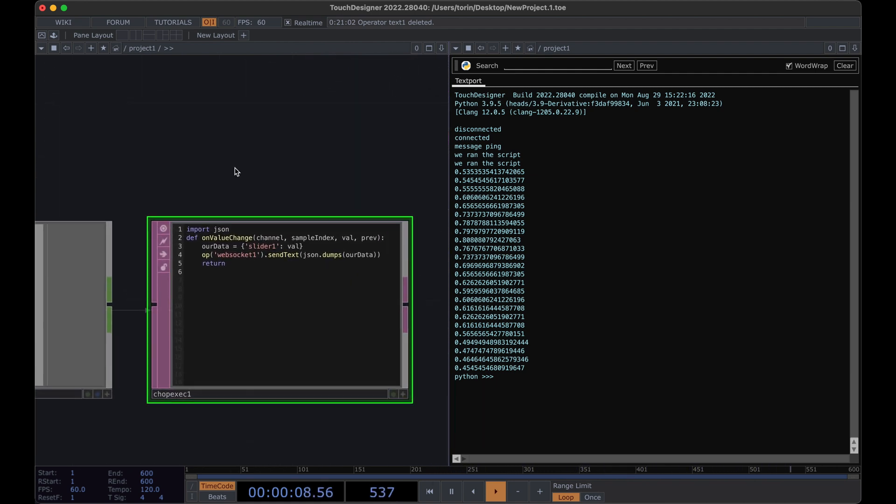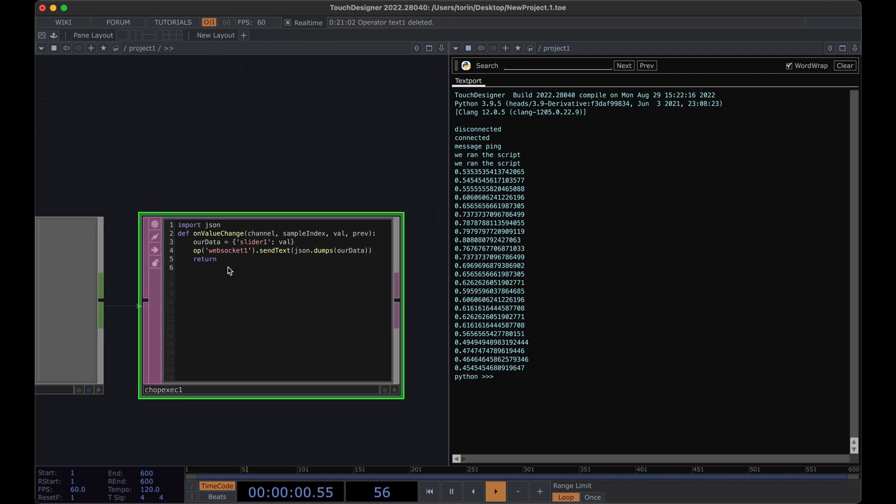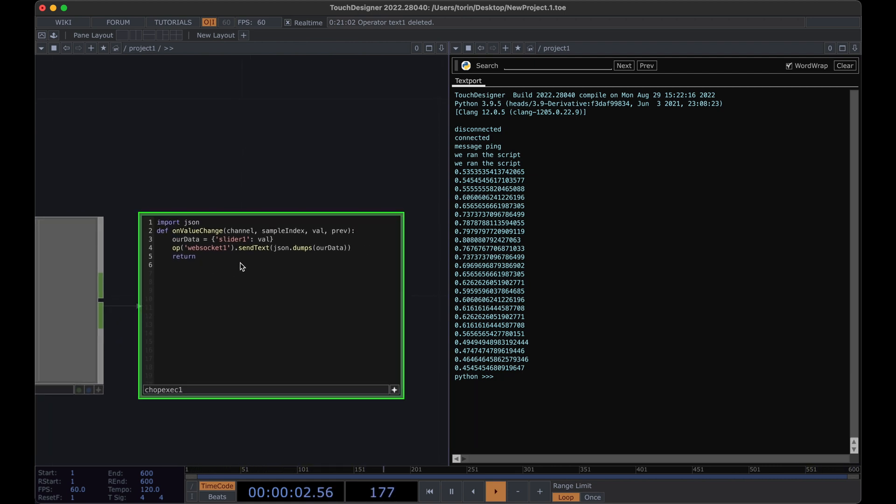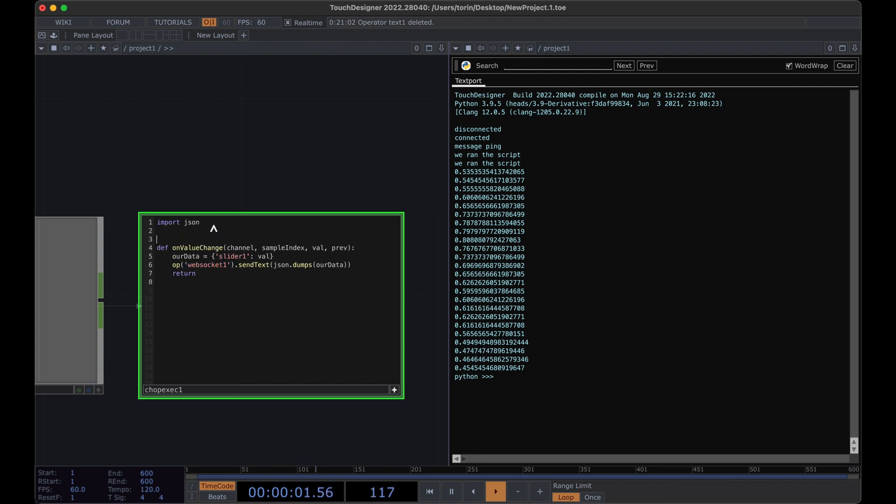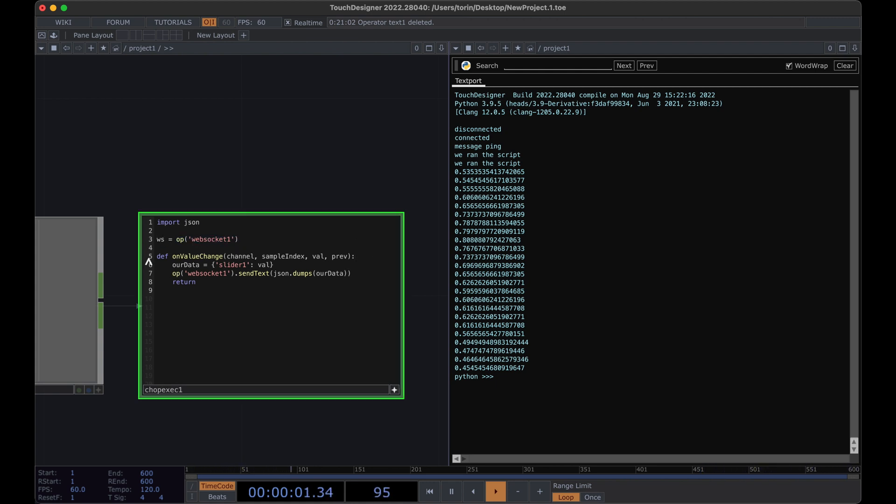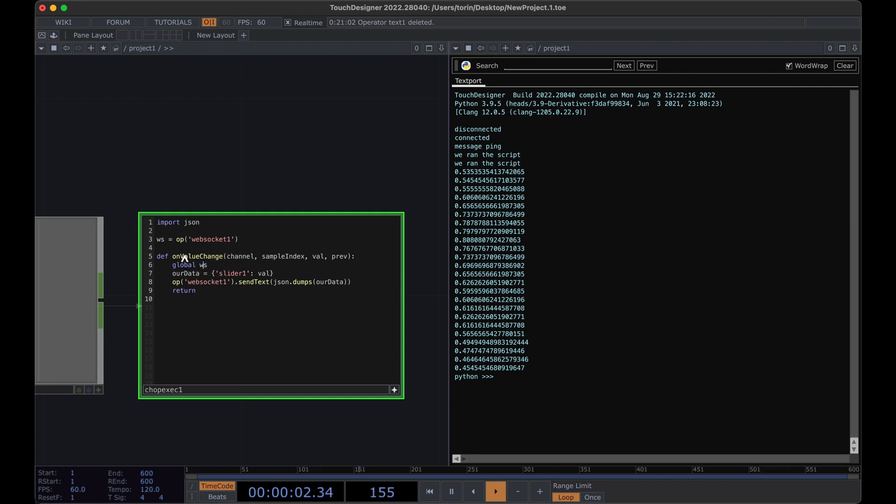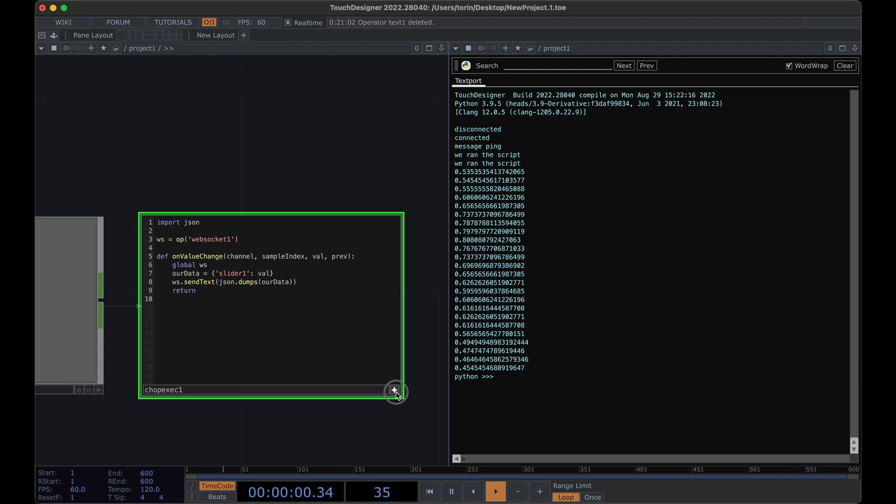One thing that's a little helpful to do as an optimization is to get a reference to our component outside of this function. So a way that we can do that is by defining our value outside. We'll get a reference to it. And then we need to get access to this variable within the function. And we do that by saying global ws. So we know that now we're defining ws locally here, and it's a reference to the WebSocket. And now we can say ws send text. This is just a more efficient way of doing this.